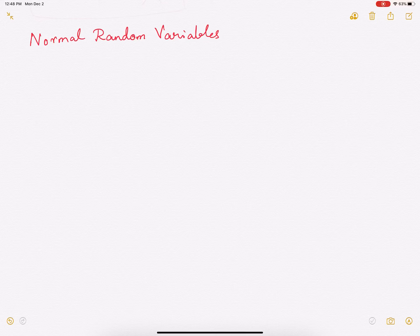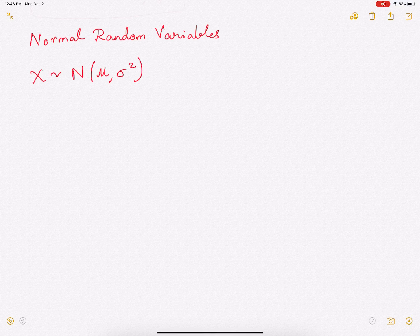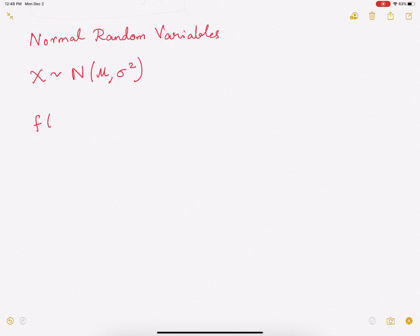Hi everyone. In this video we'll study normal random variables. Let's assume that x is a normal random variable, which is written like this. It has two parameters, mu and sigma square. Those are the two parameters of x. And for this random variable, its probability density function, or PDF, is given in this form.